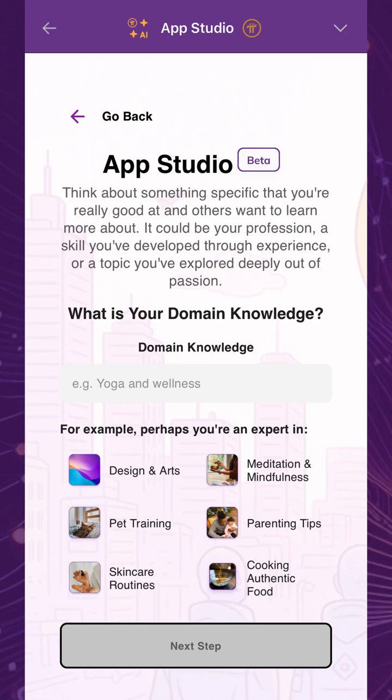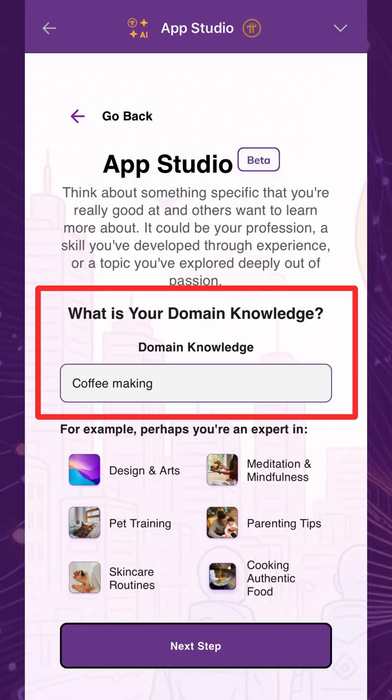Start by sharing one topic that you're knowledgeable about. It could be your profession, a hobby, or anything you've explored deeply. In our example, let's choose coffee making.